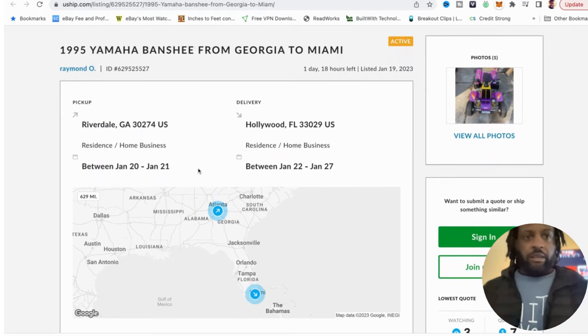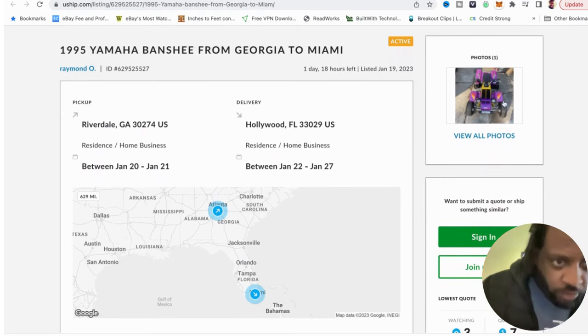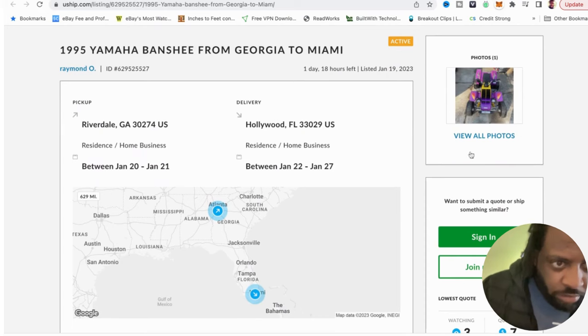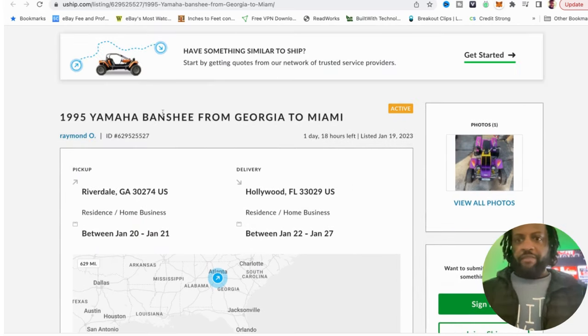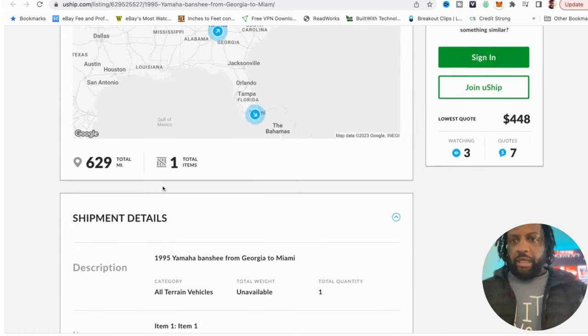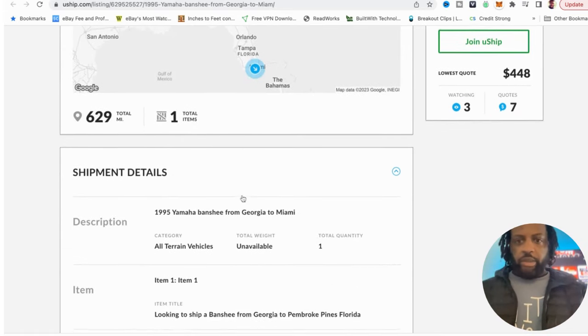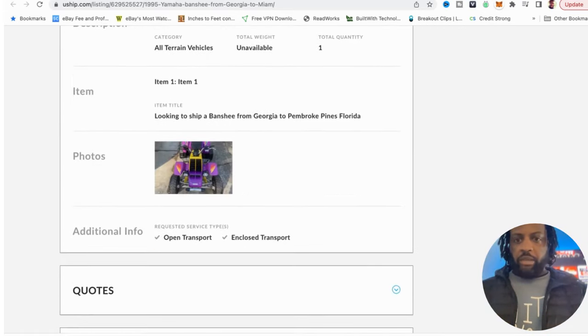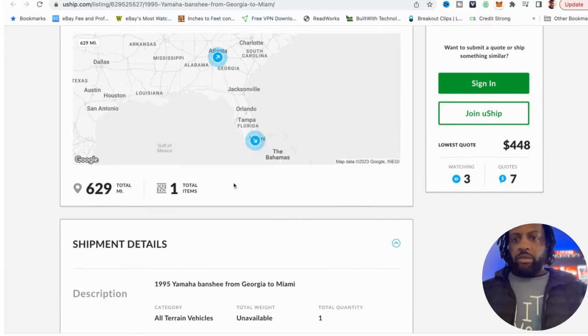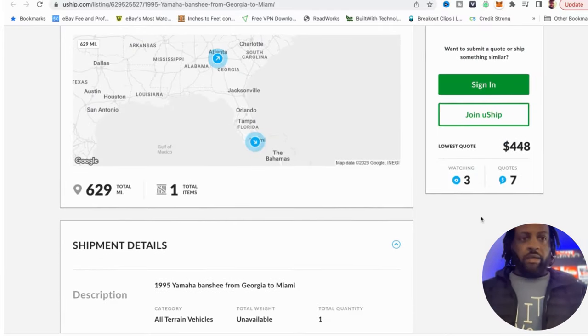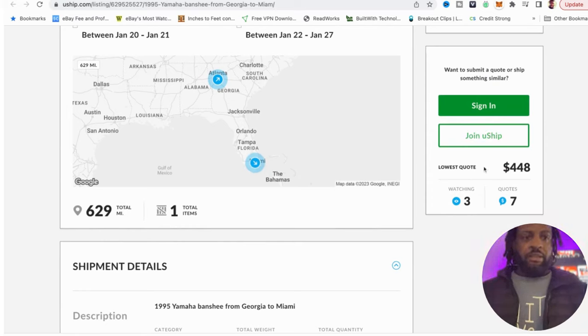So here's one going from Riverdale to Hollywood, Florida, that's down near Miami. So you guys know how long it takes to drive to Miami. You're taking this little four-wheeler, kids four-wheeler, 1995 Yamaha Banshee, Georgia to Miami area, 629 dollars. How much would you bid on that? I would bid close to a dollar a mile, so I would be around at least 600, 550 at the least.